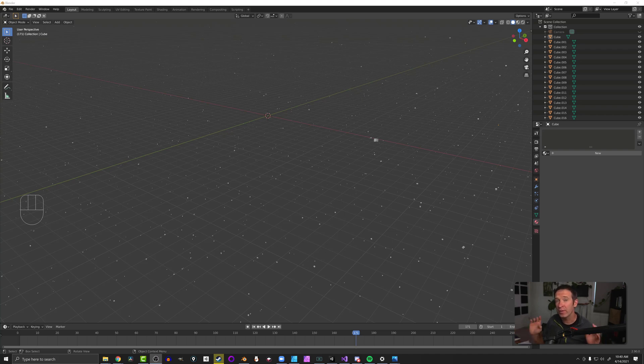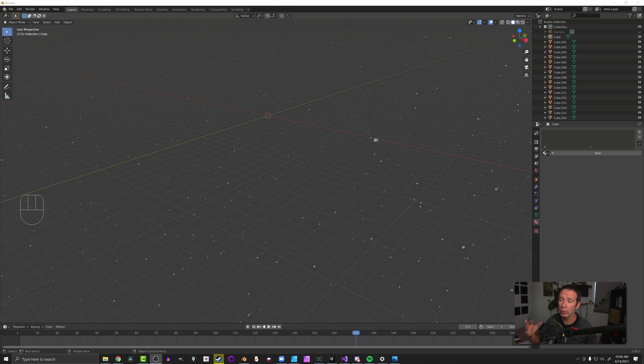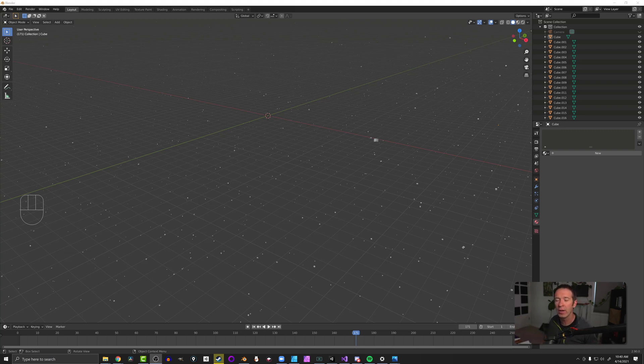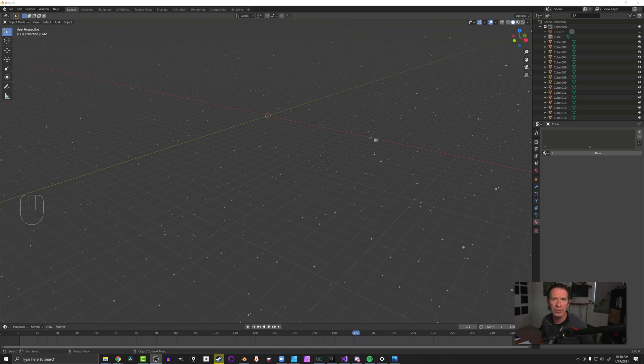So in the last video, I used a simple cube, a couple of array modifiers, but most importantly, the randomized transform tool to create the field of stars you can see here on my screen. And again, that could be useful for rocks, trees,